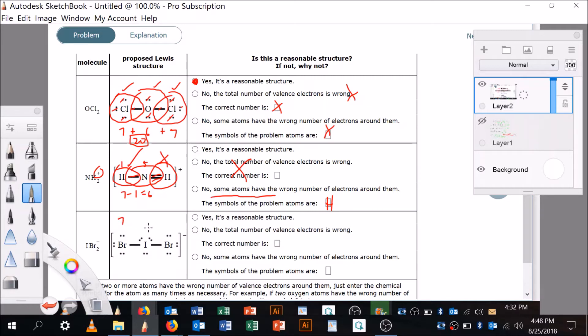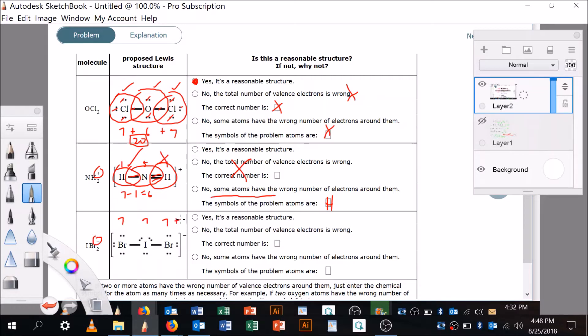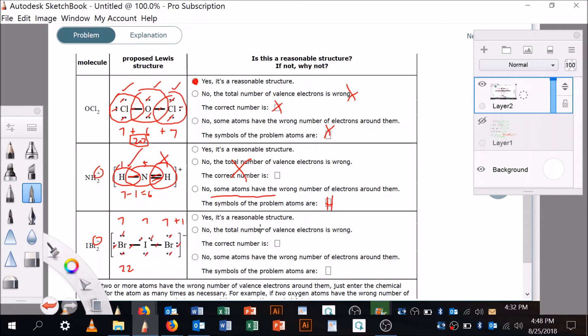Now let's move on. Bromine brings in seven, iodine brings in seven, and bromine brings in seven, so it's 21. But it's got a minus on it, plus one, so it's 22 electrons. Two, four, six, eight, ten, twelve, fourteen, sixteen, eighteen, twenty, twenty-two. So it's got the right number of electrons, we're going to say no, it's not that.